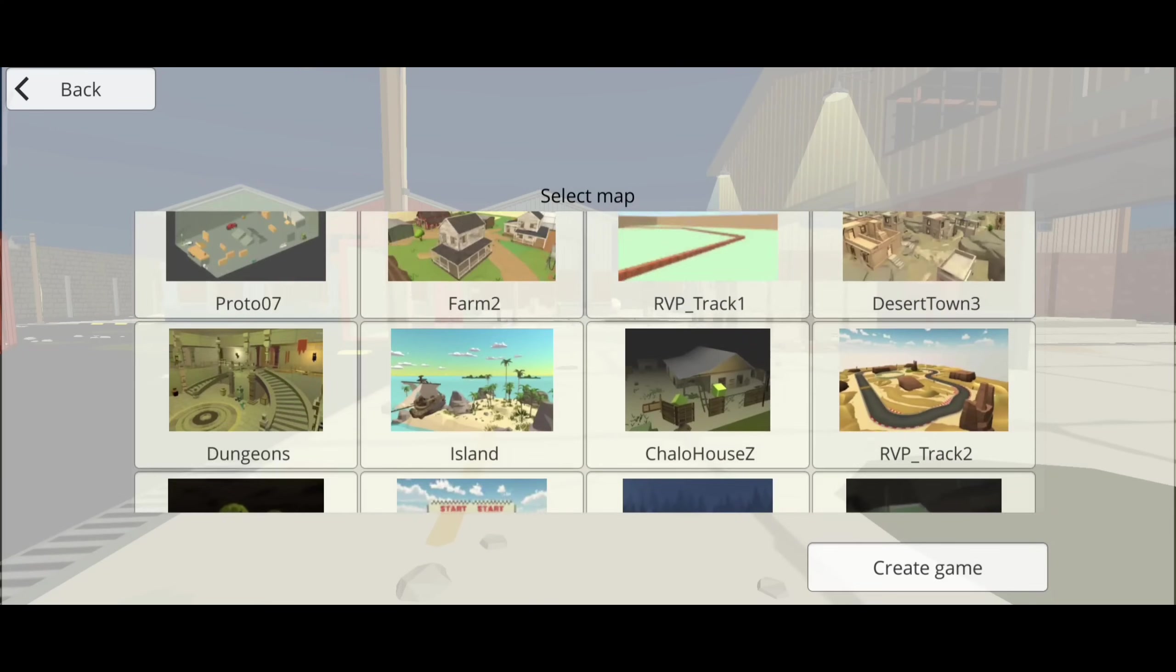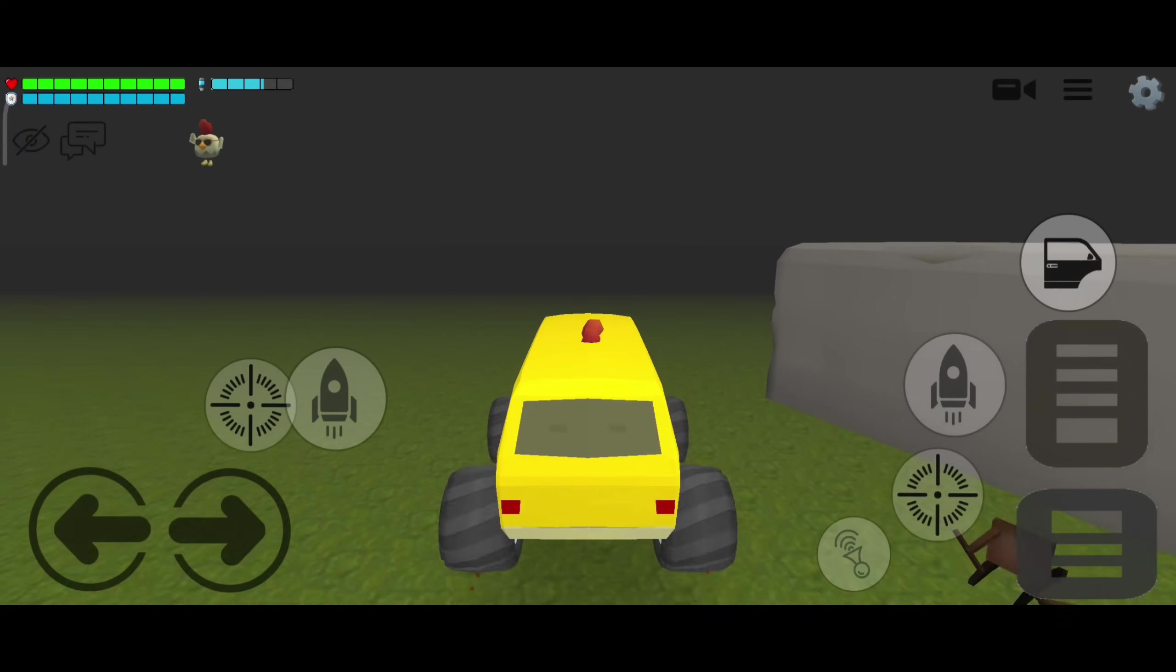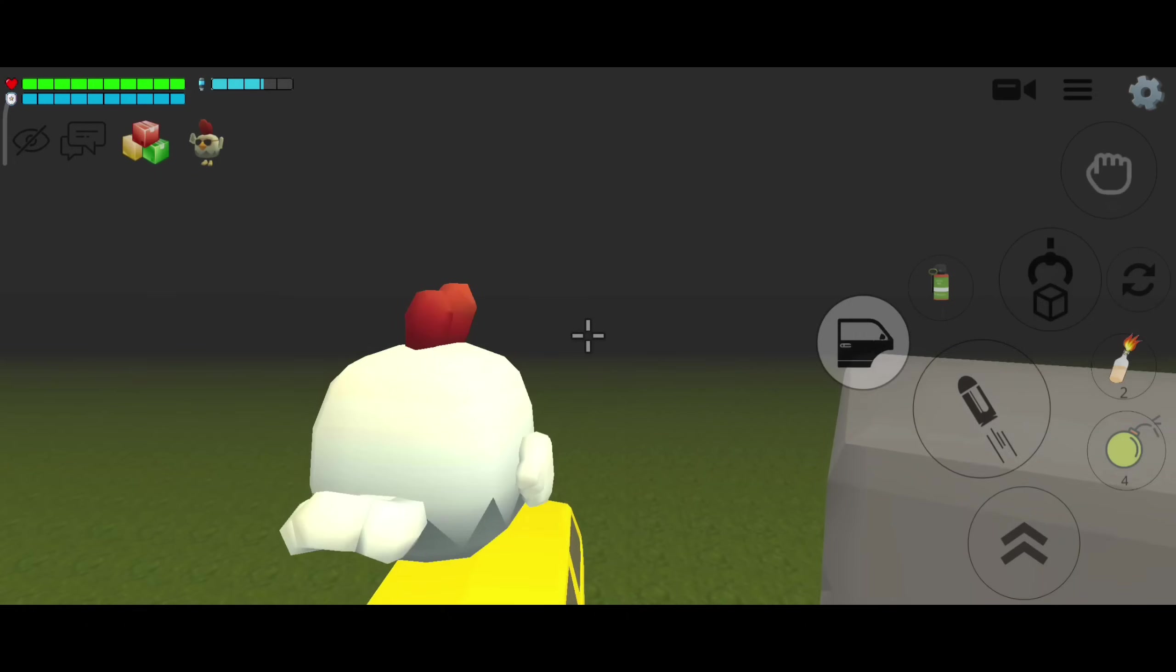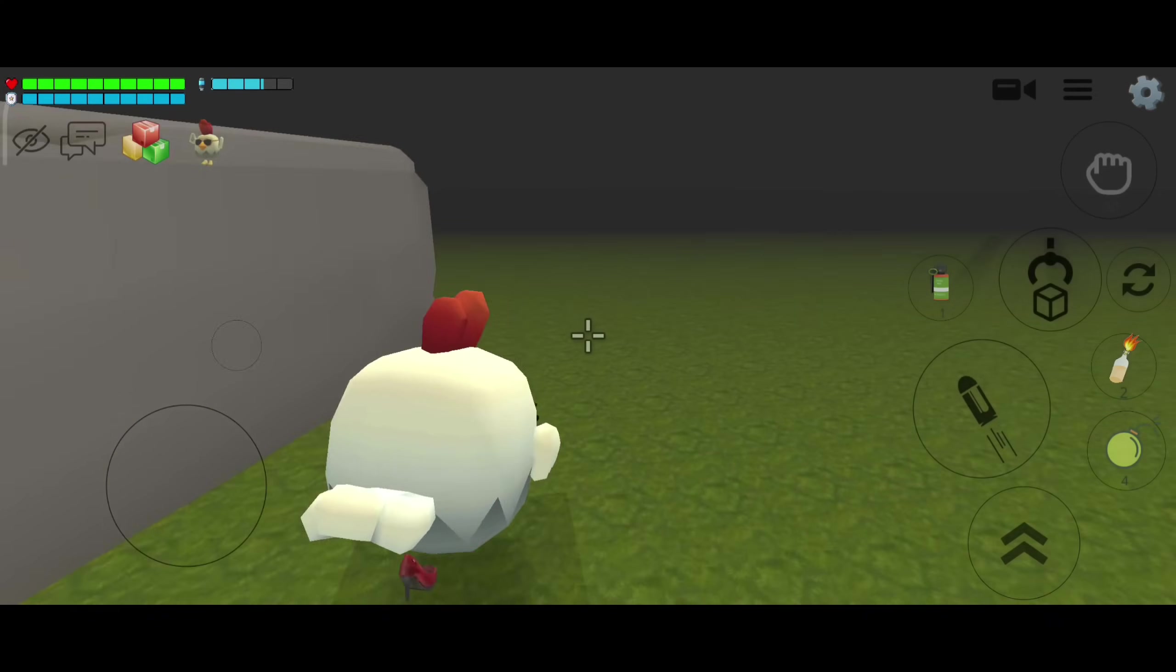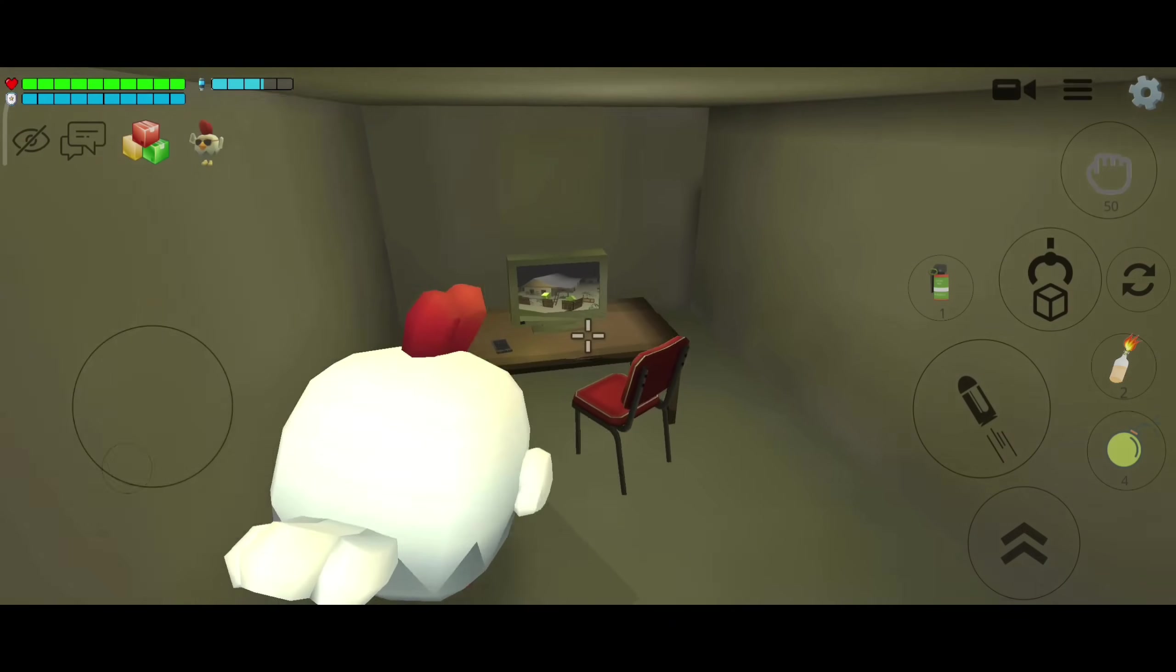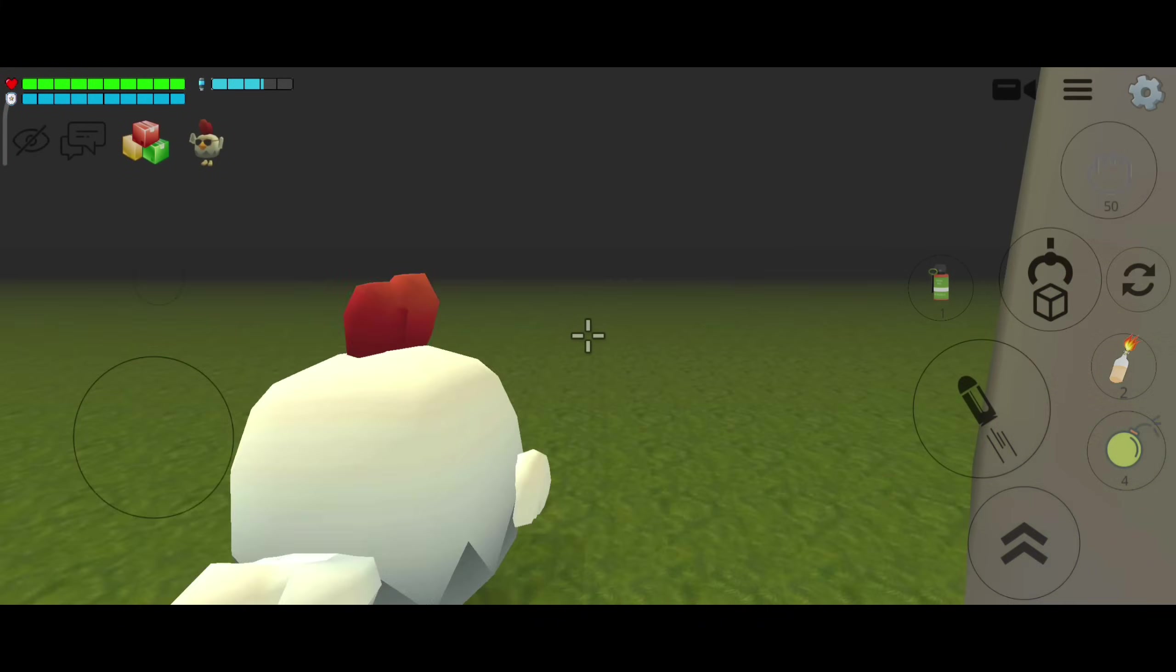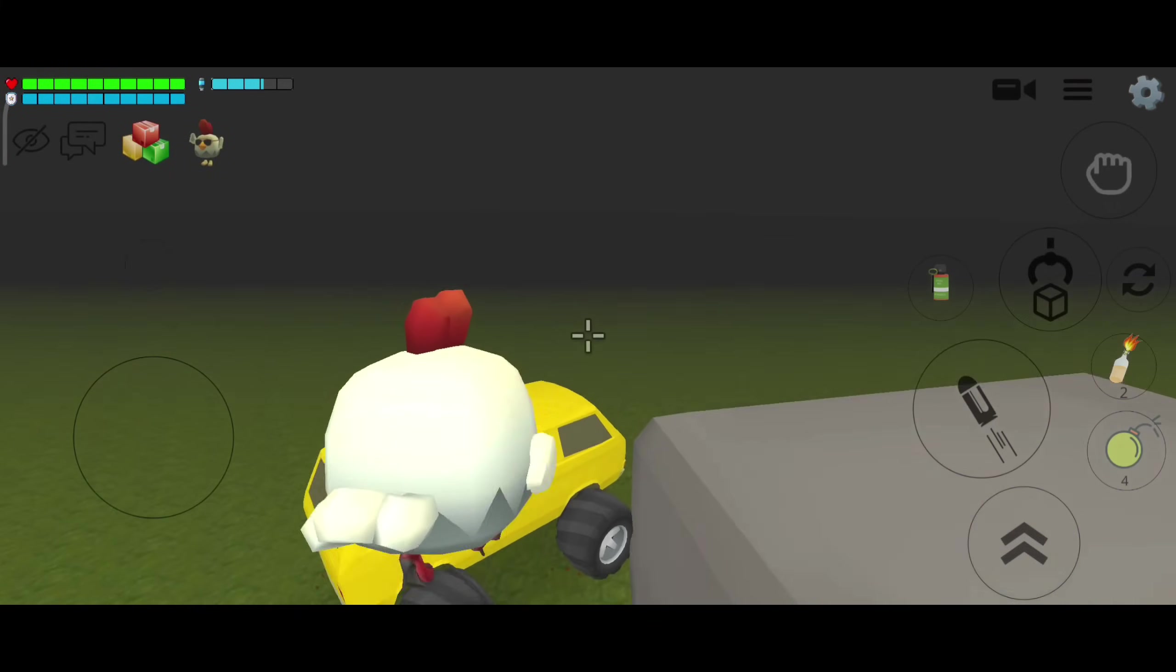Go to maps and select the Chalo House Z map, so let's get started and follow the steps. Before getting the coins you guys have to do one thing which is very important. First you have to go to the Chalo House map and the secret house and follow the steps.